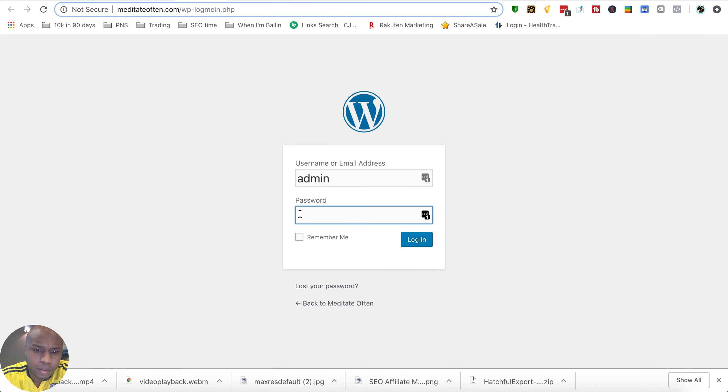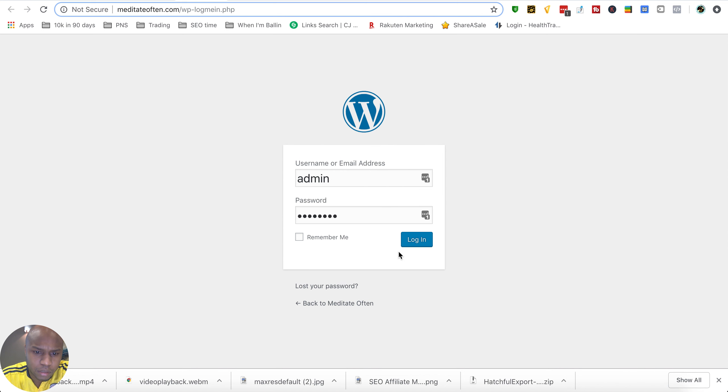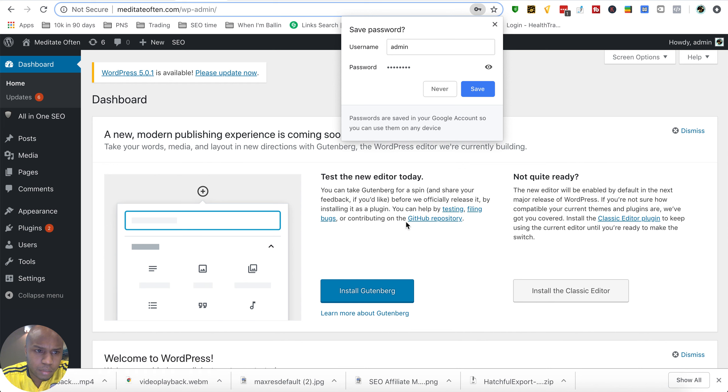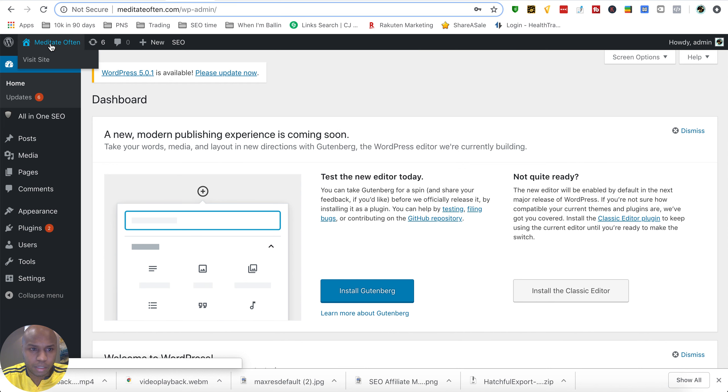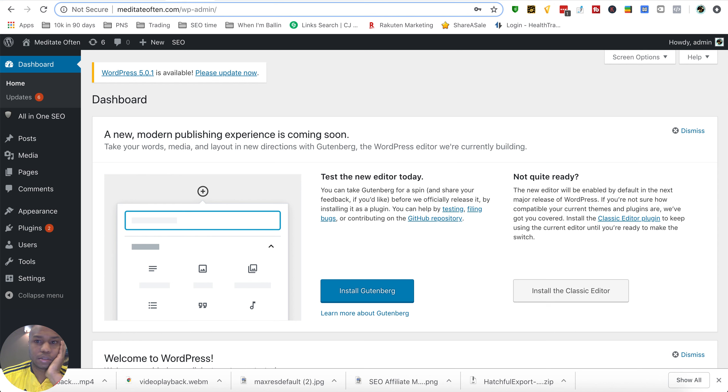So if I go and do all this fun stuff and get me logged in, I changed it to Meditate Often which is the name of my site now. I think I just screwed up my whole tab game.